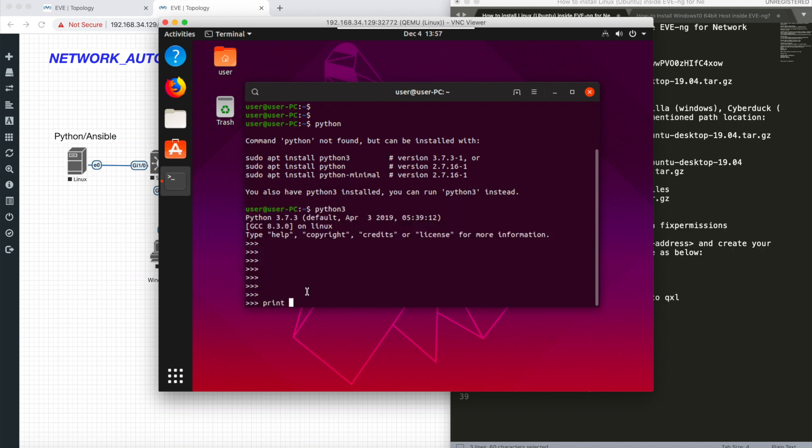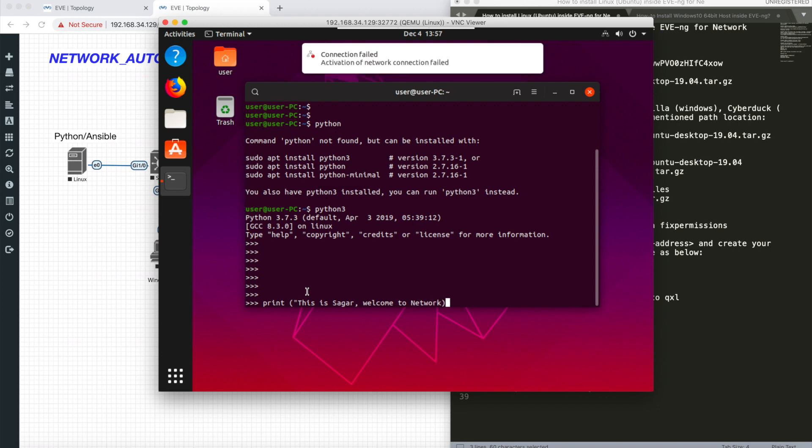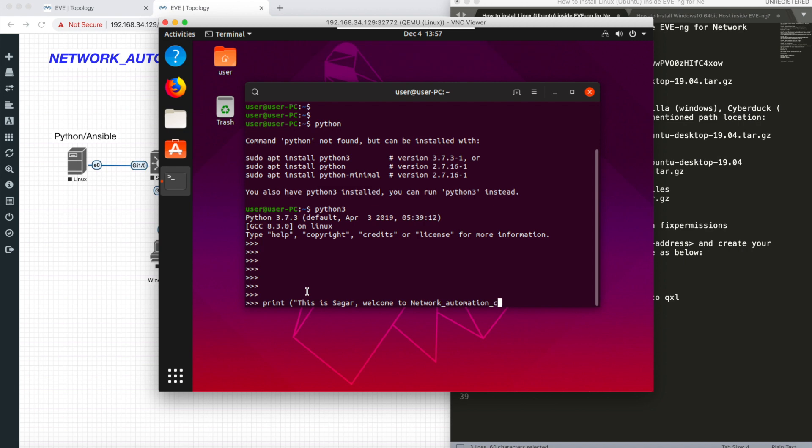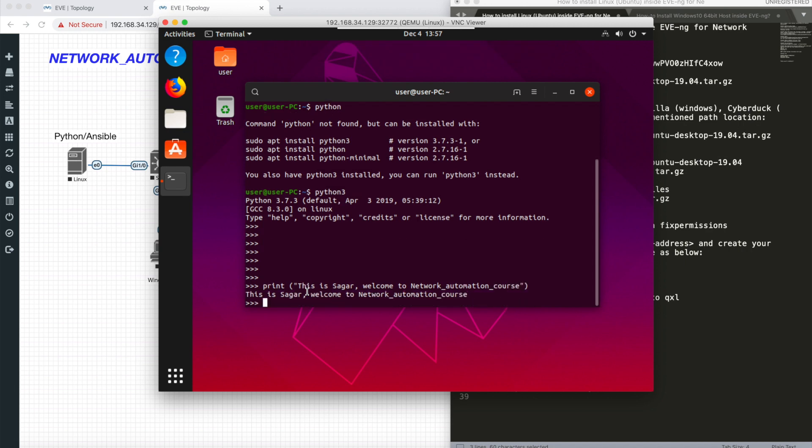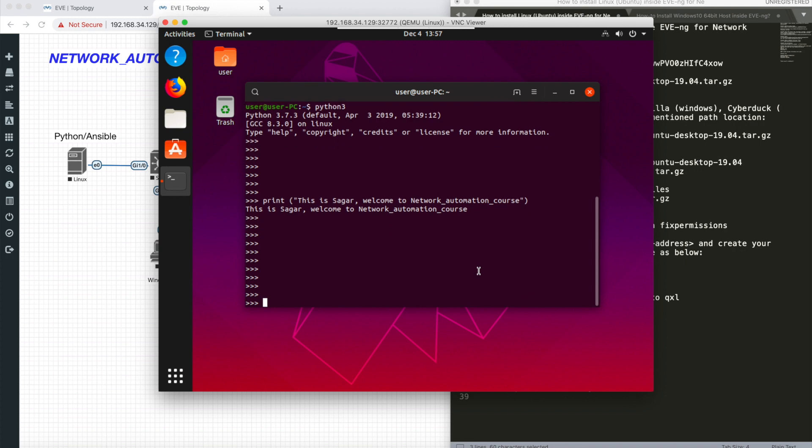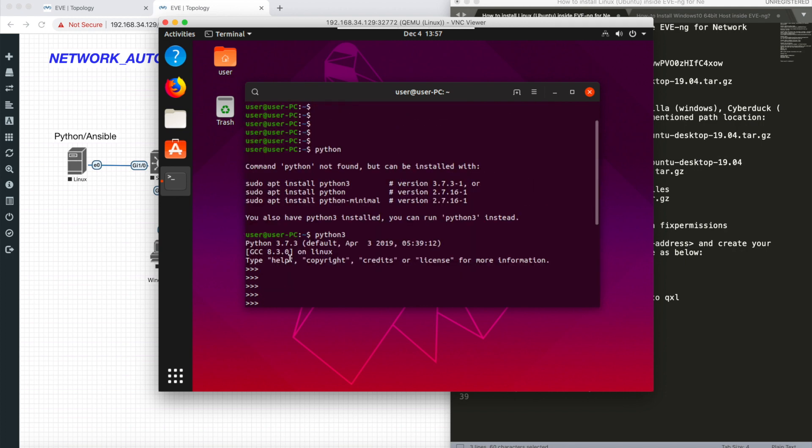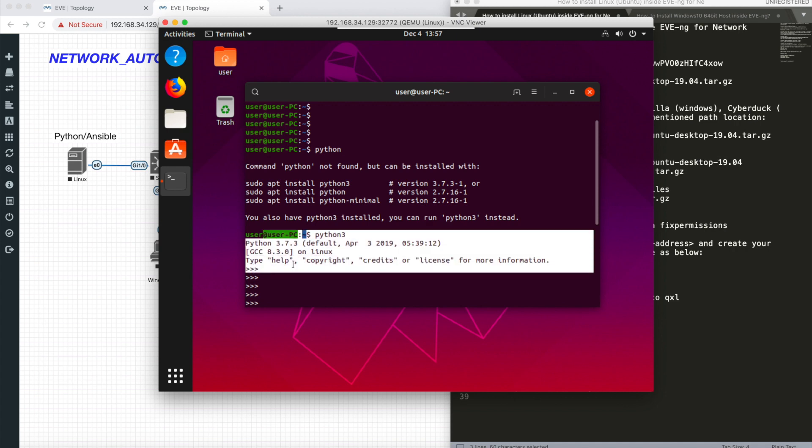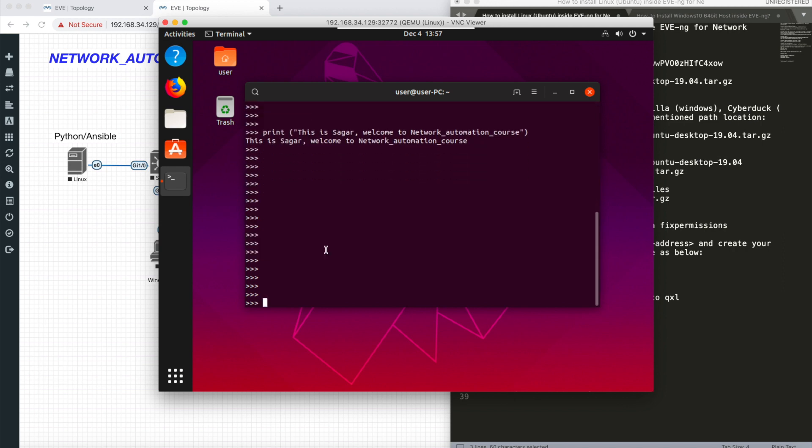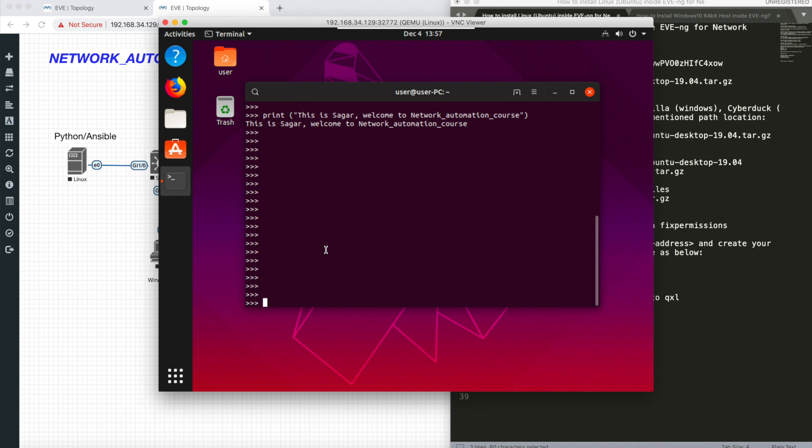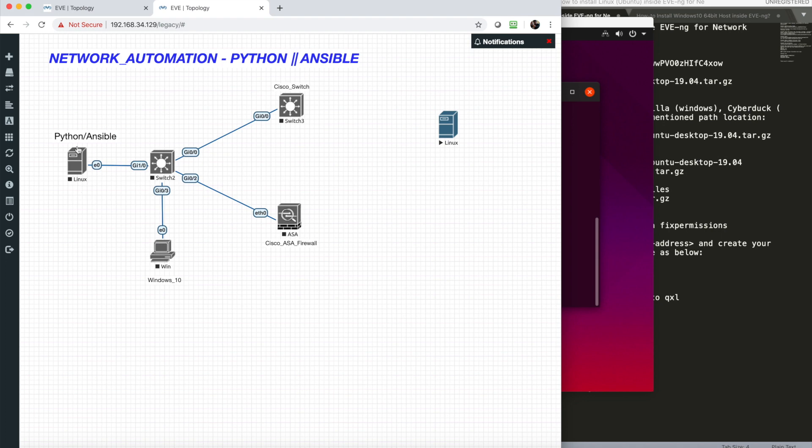This is the command to enter into Python. Let me do a print statement saying 'This is Sagar, welcome to network automation course.' Let's see the output. This is Sagar, welcome to network automation course. We're all good. By default, we have Python 3. There's a drastic change between Python 2 and 3, but there are a few things compatible between both.